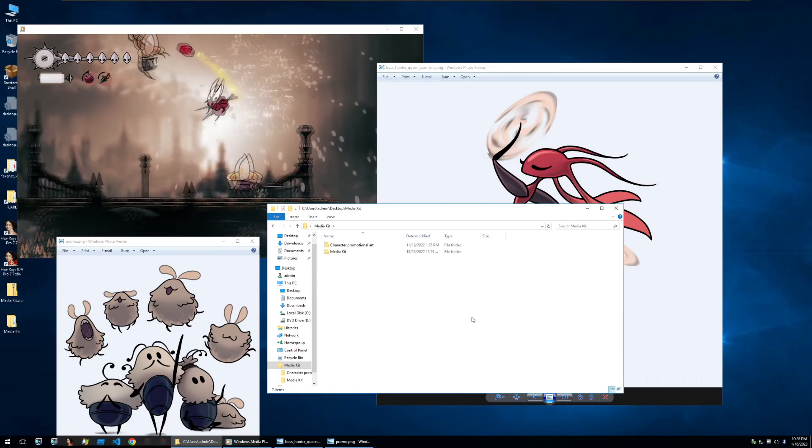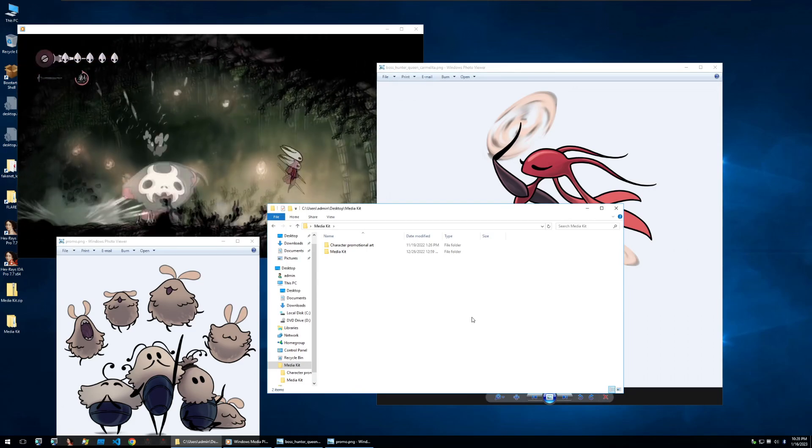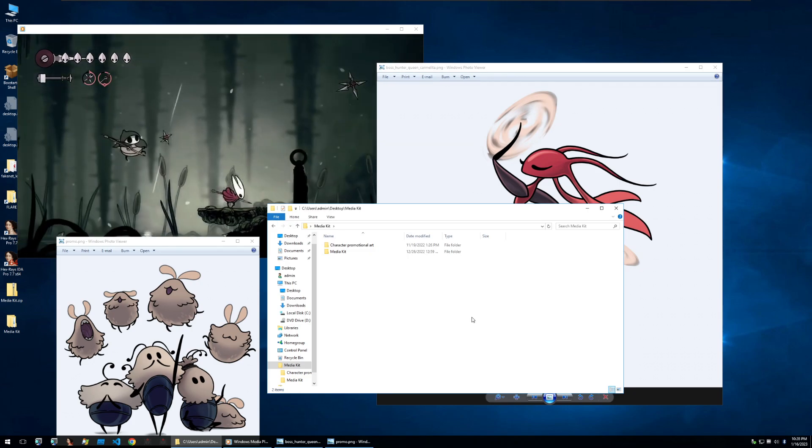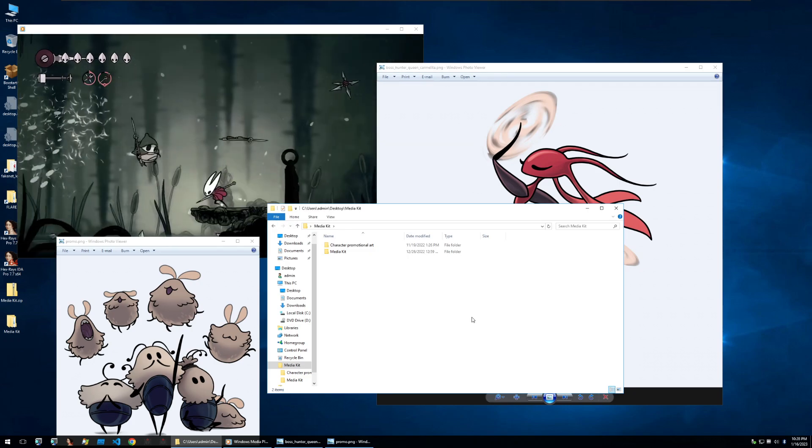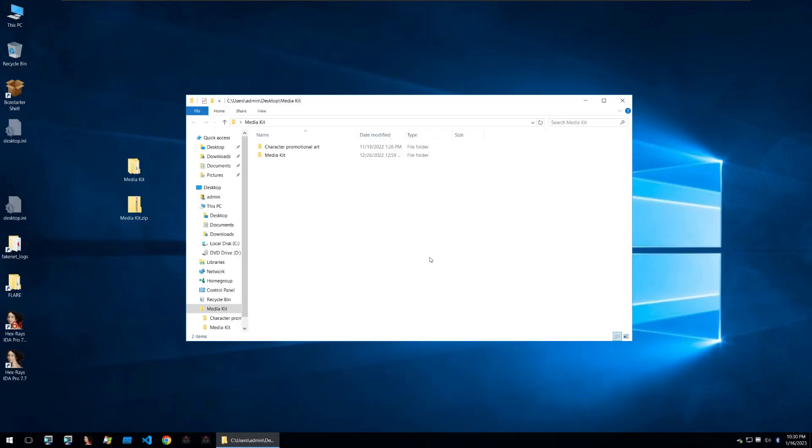Hello and welcome back to Guided Hacking. This is FredHK and today I'm going to show you how this promo kit for the Hollow Knight video game is hacking YouTubers. Let's get into it.